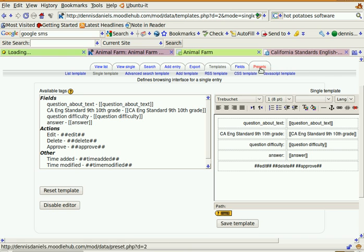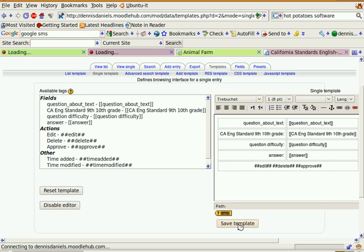They've got all kinds of templates in here. I haven't actually taken a look at those. Let's save this for the time being.